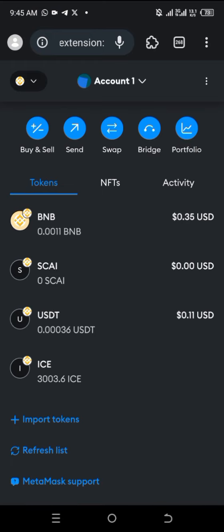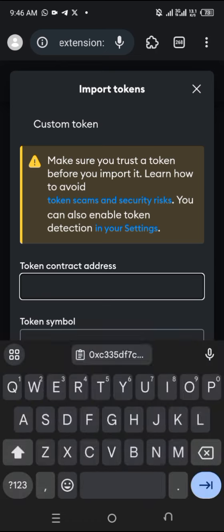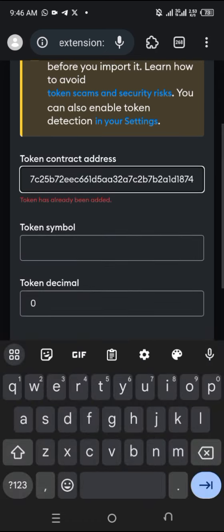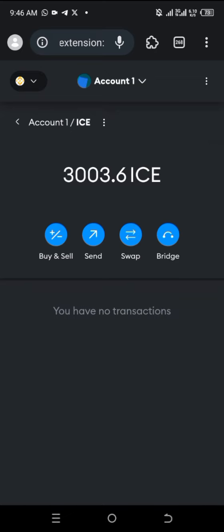After that, you are going to click on 'Import Token', input the contract address, and it's going to bring up all the token details. You can see this token has been added. I'm going to paste the contract address in the comment section of the video as well. After that, click 'Next' and it will be added.